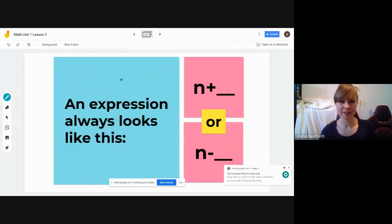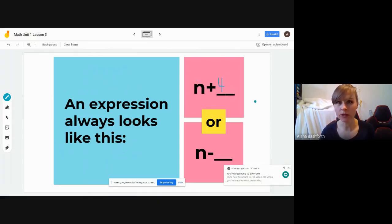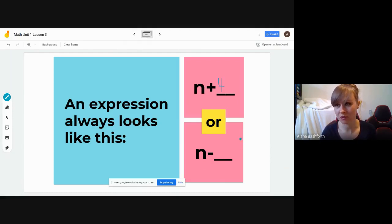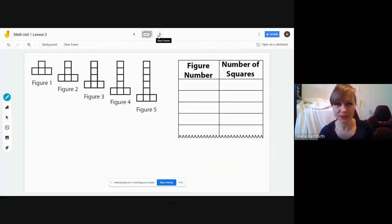This is what you need to know as far as writing expressions. This is an expression right here: n plus a number — like one, five, four, or whatever. We'll have to figure out what the number is based on the pattern given. It could also look like n minus something, but we're going to be working with adding for today. Let's look at the first example — we're going to do three examples in this video.